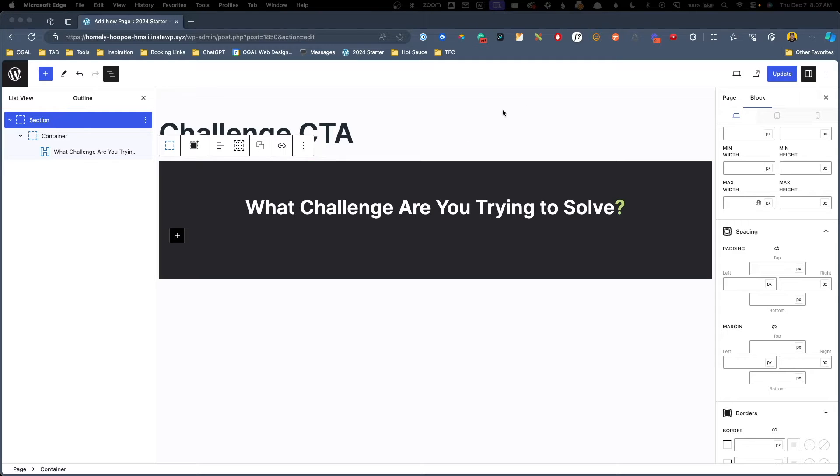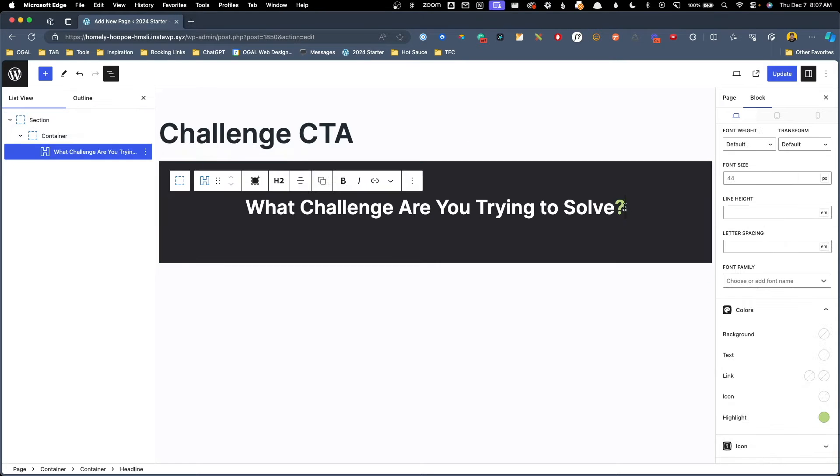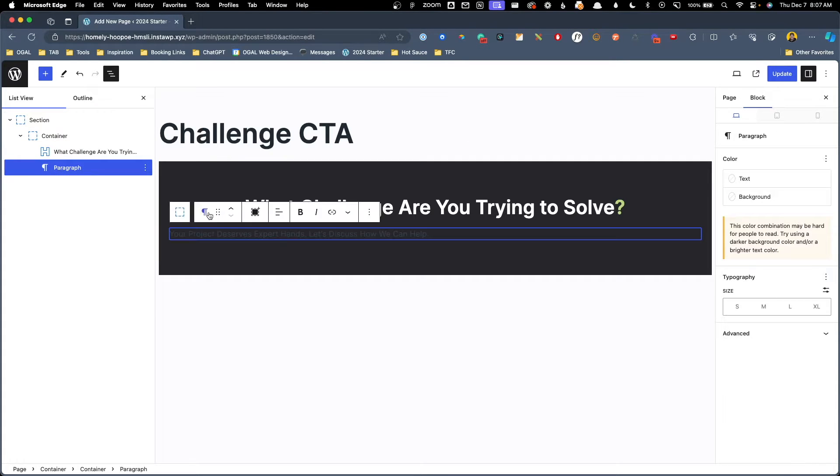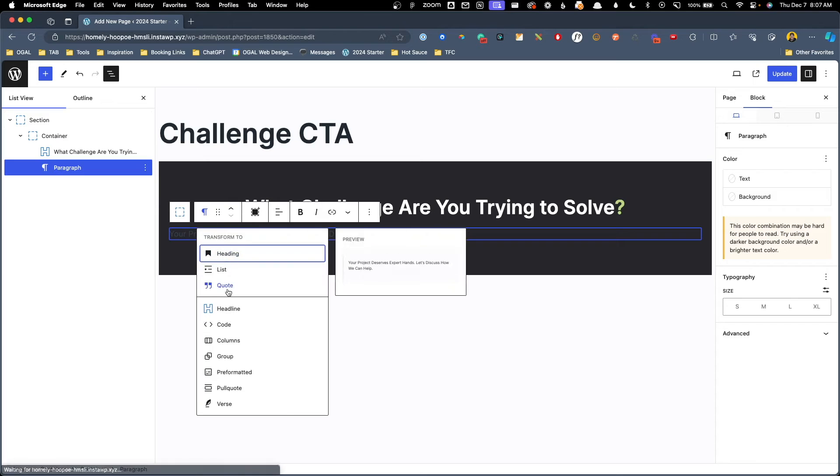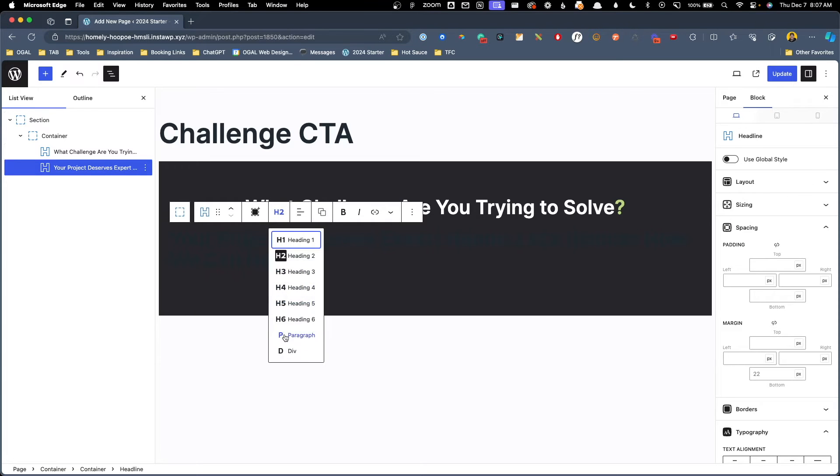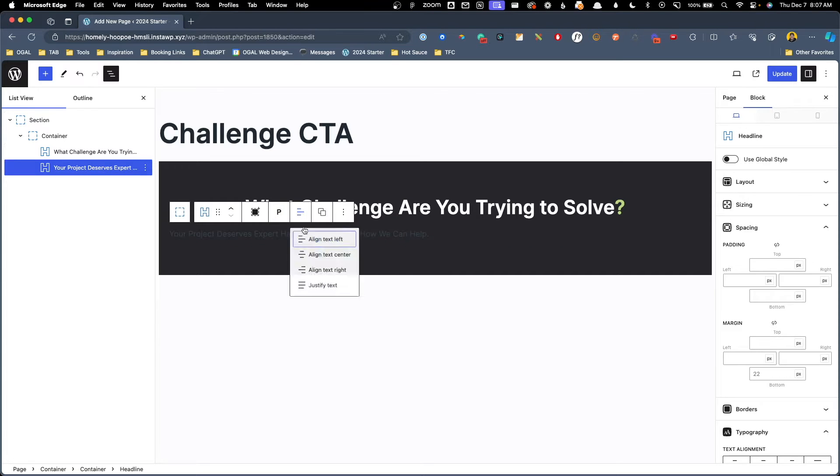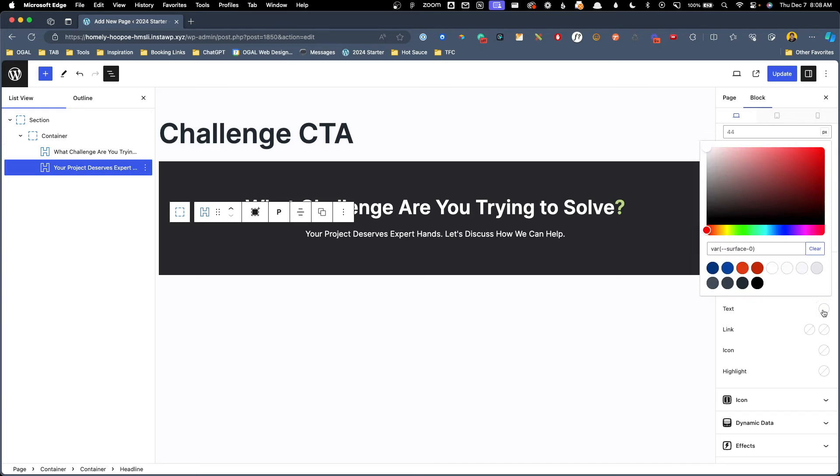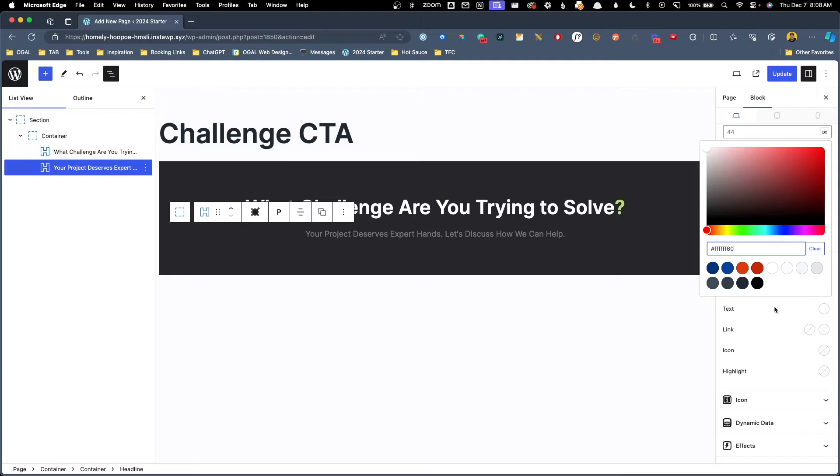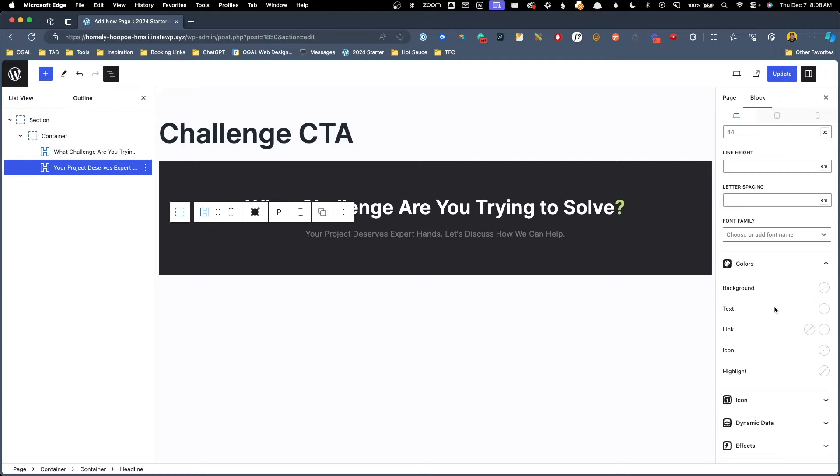Underneath that, we have another line of text, which I'm just going to use a headline block here from GenerateBlocks to add. We'll change it to a paragraph, center align it, and this text is actually white but semi-transparent. So to do that, I'm just going to fudge that in here and do a white hex code, and then I'm going to append 60 at the end, which will make it 40% transparent, 60% opacity.